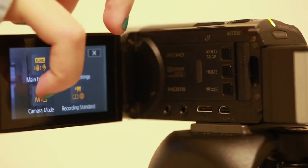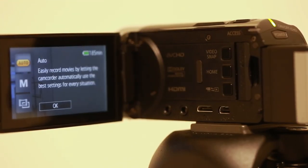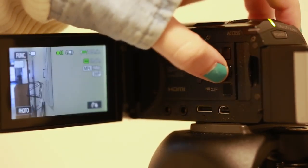In camera mode, you can change it from auto or manual or cinema. Auto is the easiest.